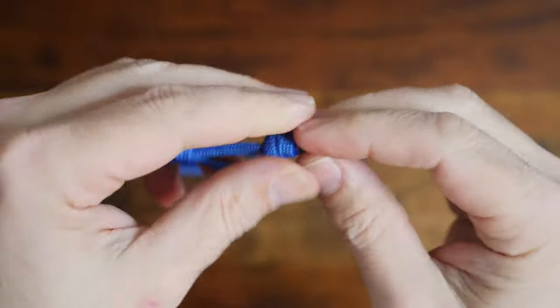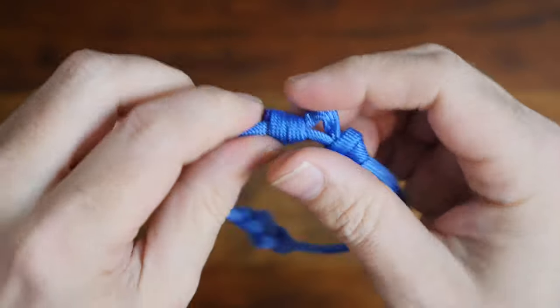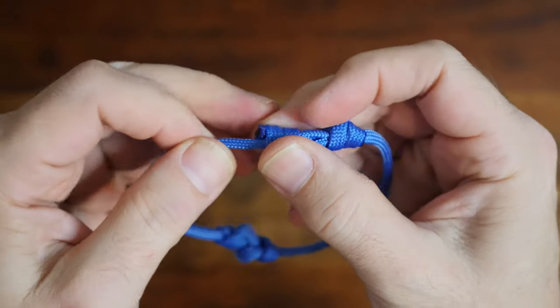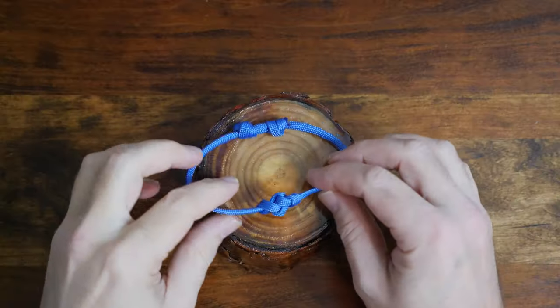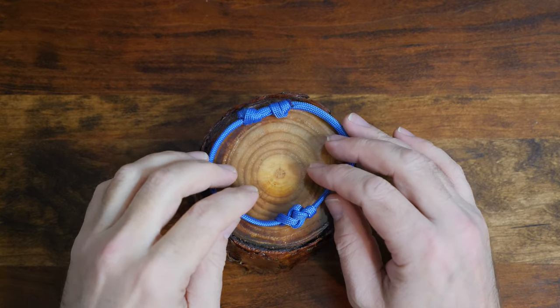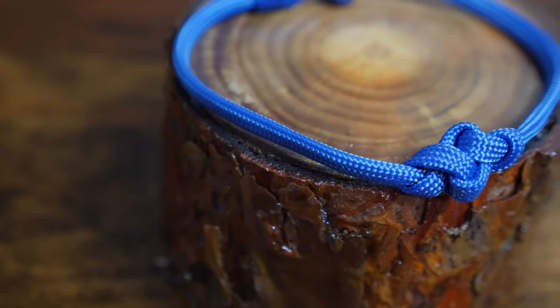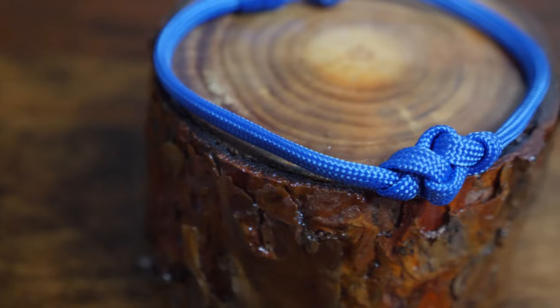I hope this video was easy to follow, and again if you'd like to see other ways to tie a single strand bracelet then I'd recommend you check out my video six easy single strand paracord bracelets.